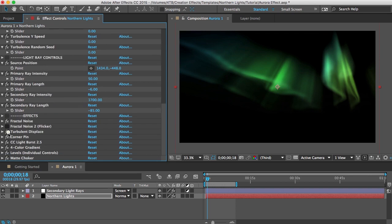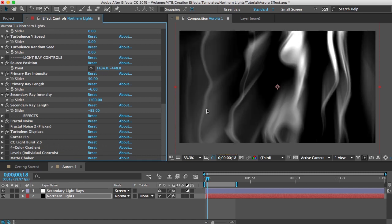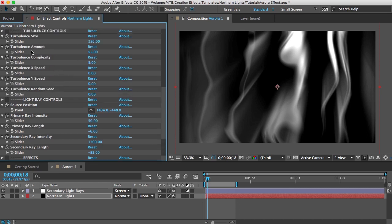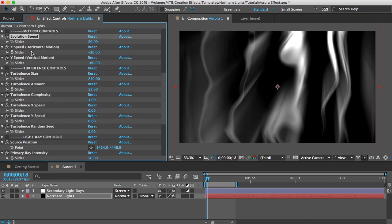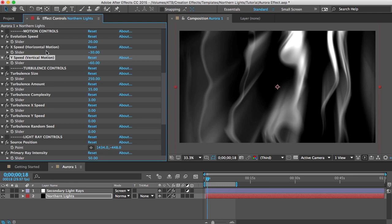Down here if I hide all of these this is the noise without the turbulent displace and here it is with the turbulent displace. So it just warps the fractal noise and you can set the speed that that warp evolves using that control. Also x speed and y speed, that'll let you move your fractal noise vertically or horizontally so you can have them move across the sky in any direction by changing these controls here.